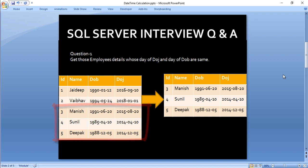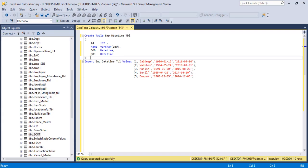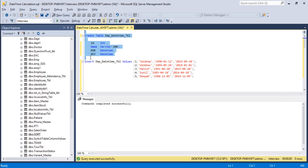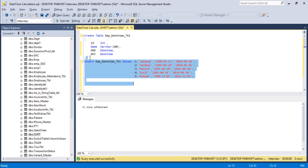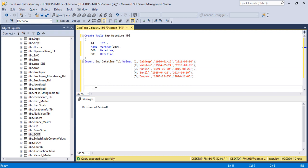Let's go to SQL Server Management Studio to write the query. This is our query to create the table, so I will execute our CREATE statement. The command completed successfully — the table has been created. Now I will insert records into it. Five rows affected, so data has been inserted successfully into our table.